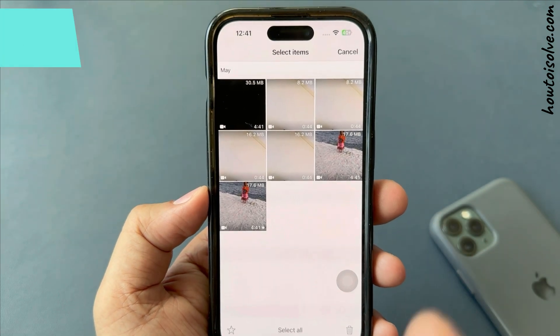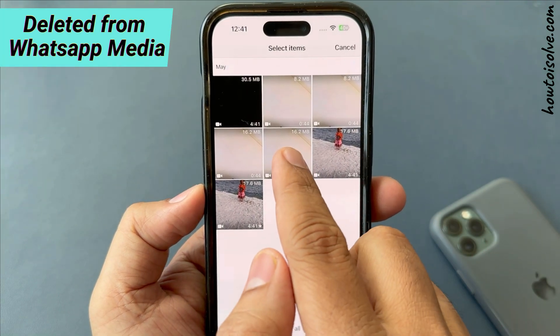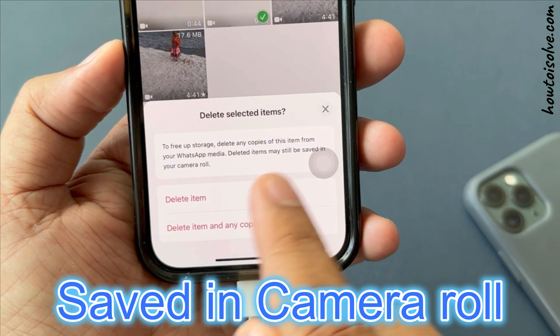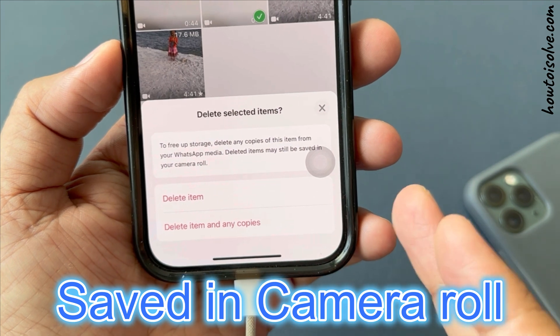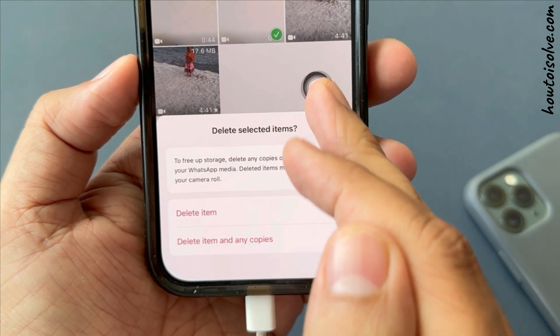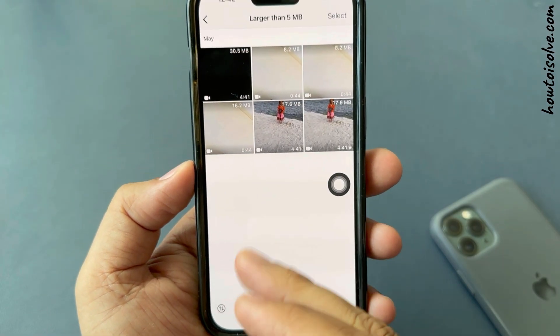You can read here that items will be deleted from your WhatsApp app media, but they may still be saved in your camera roll. Tap on Delete Items to confirm. Then go back to the previous screen.